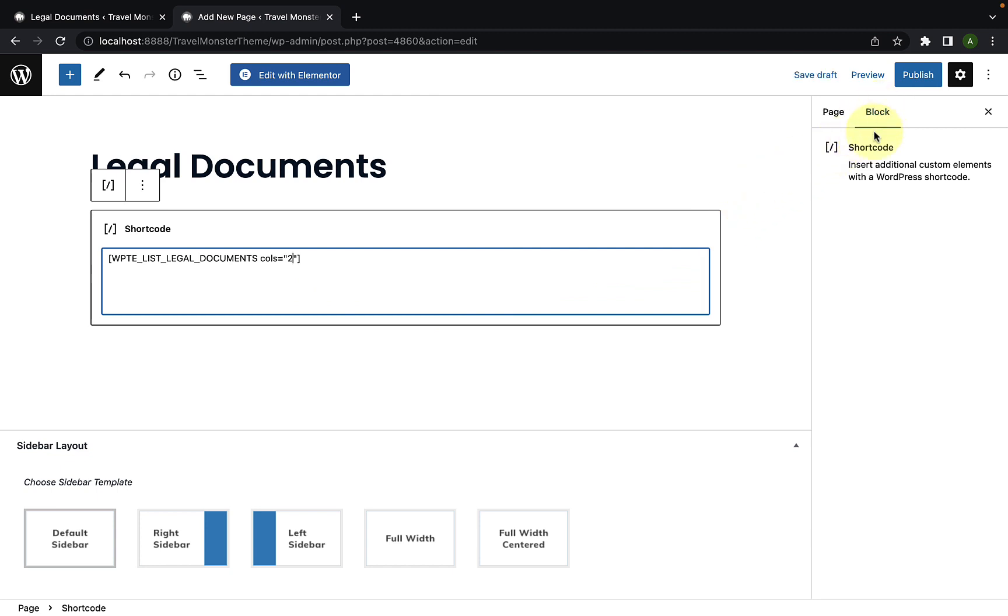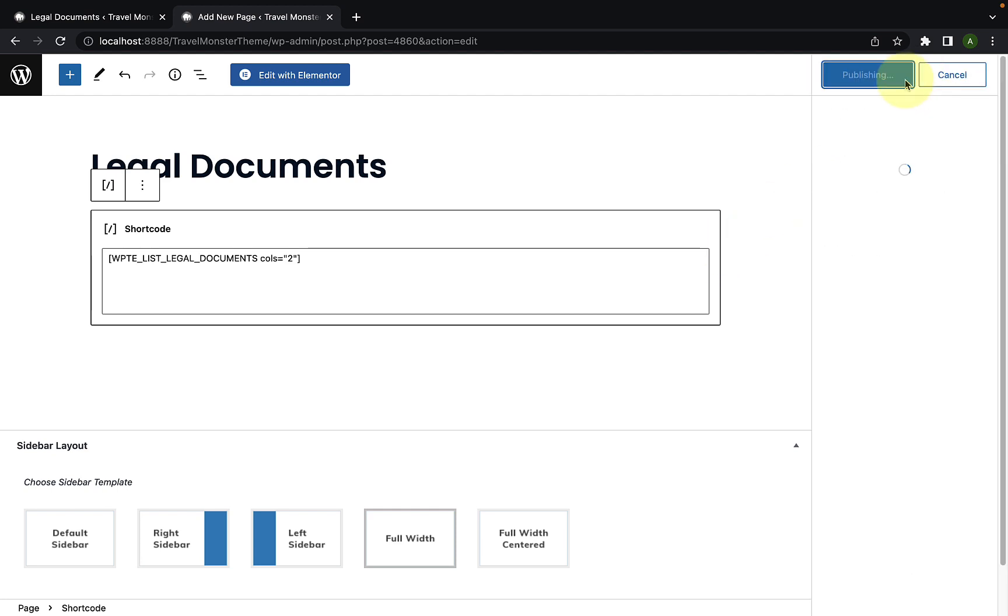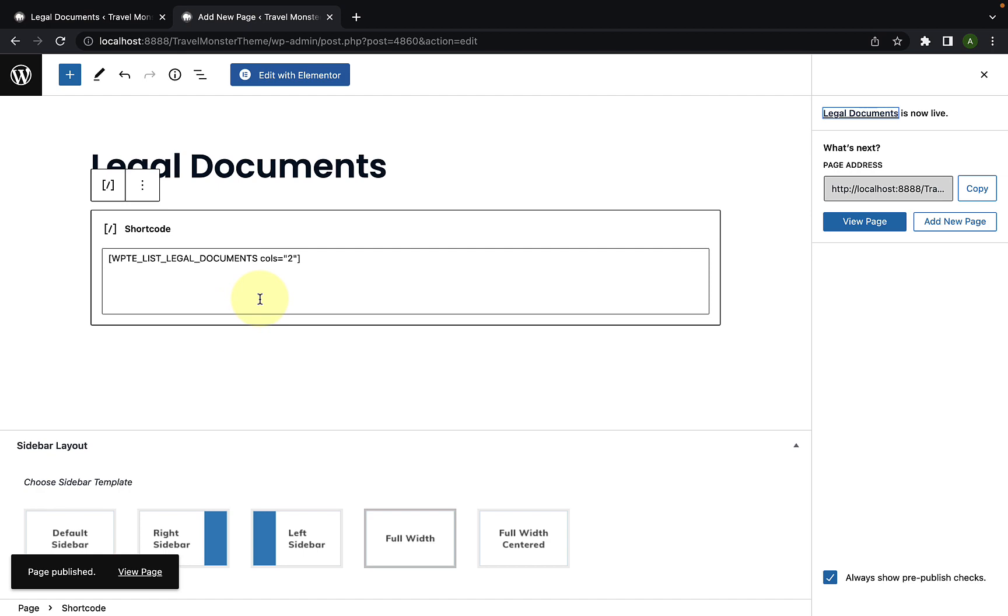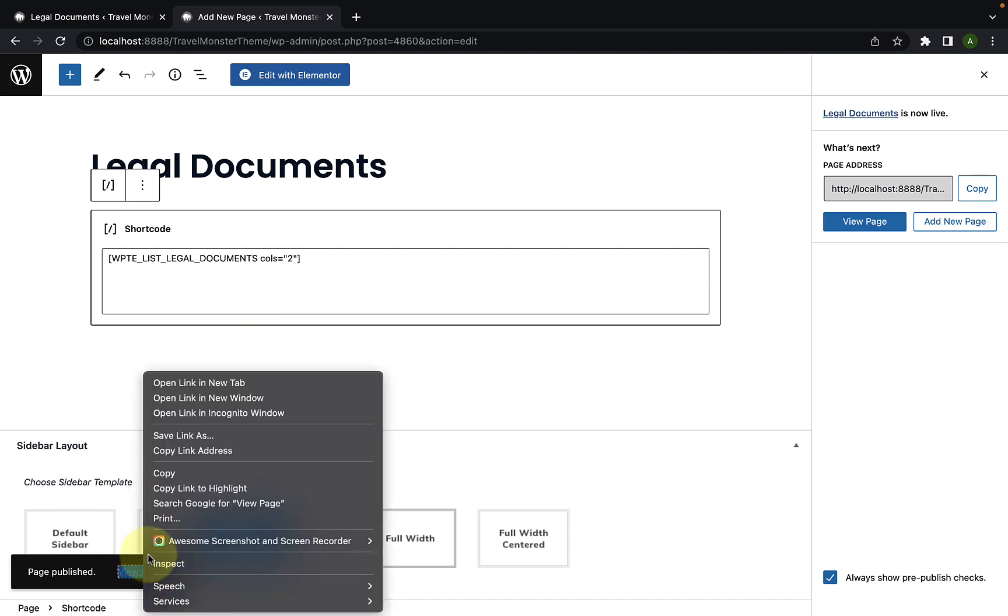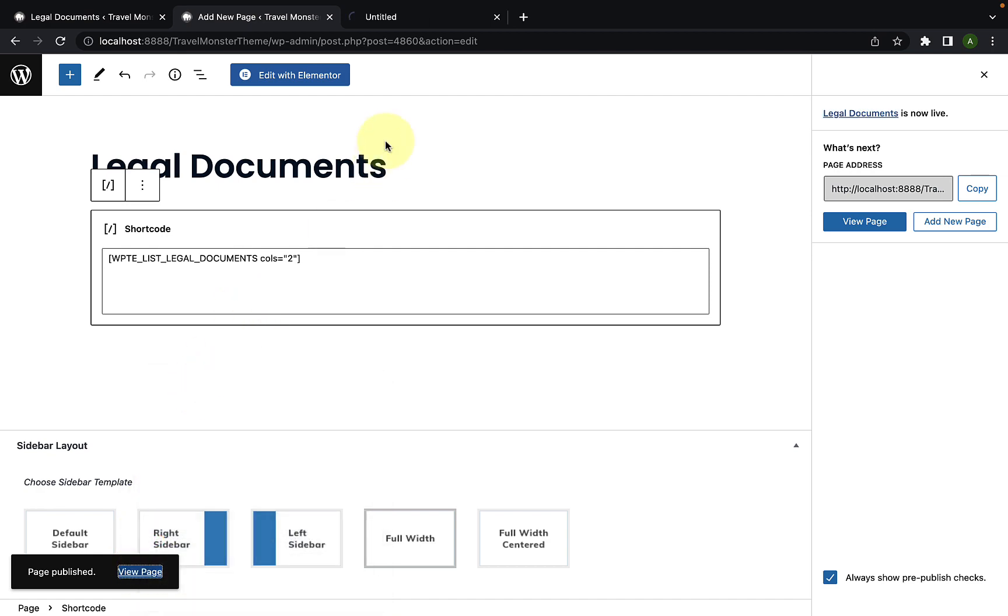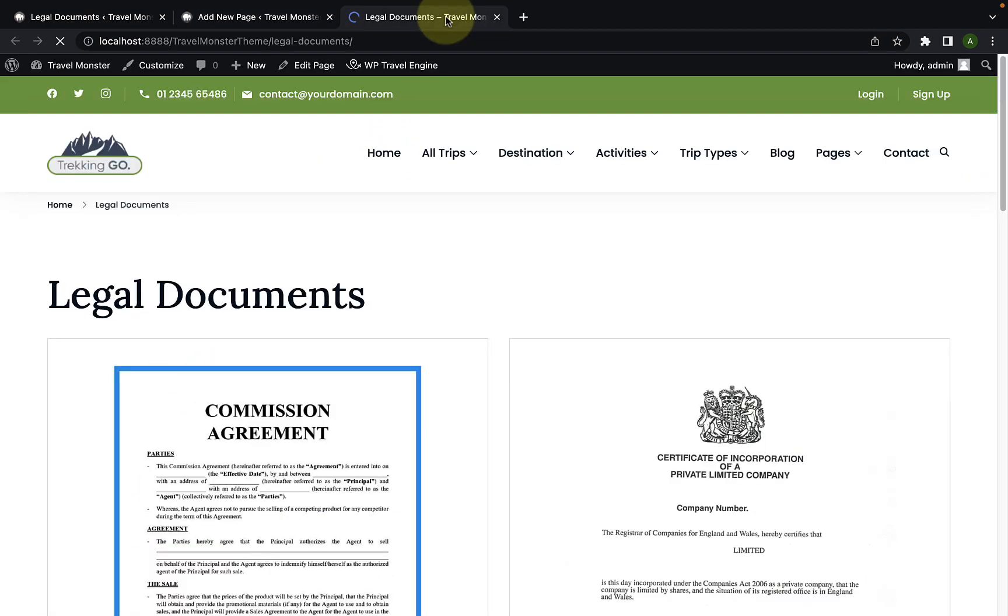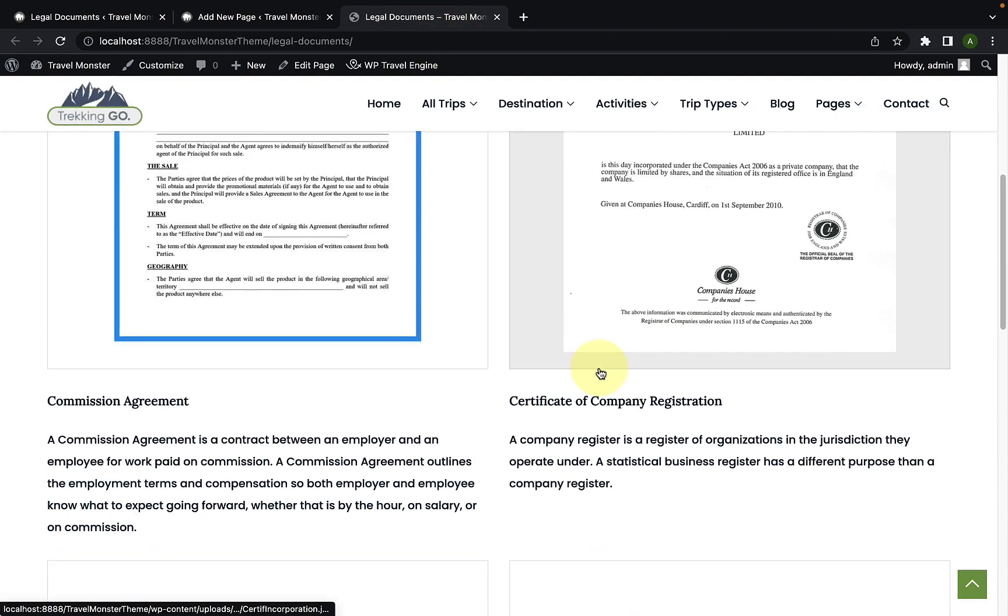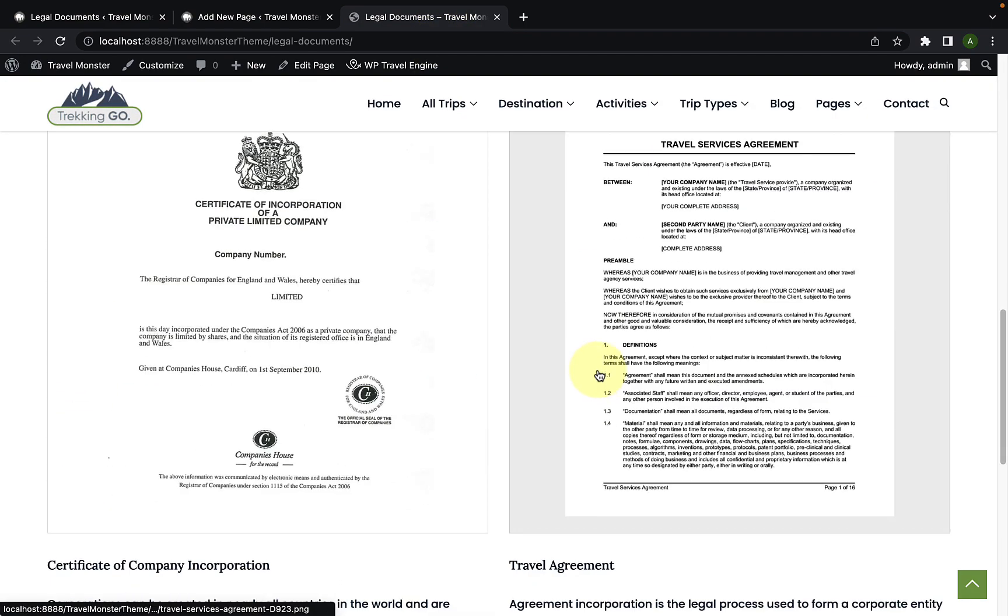Now, before I click on publish, I will select the sidebar layout as full width. And let's click on publish button. The legal documents page has been published. Now, let's view the page in the new tab in the front end. And here is your legal documents page.